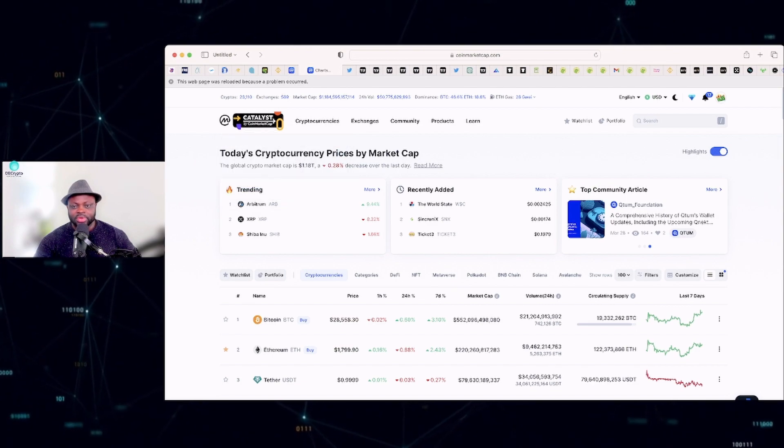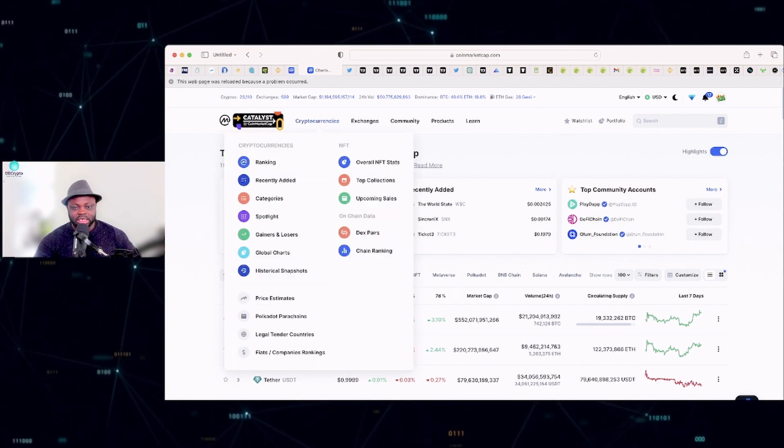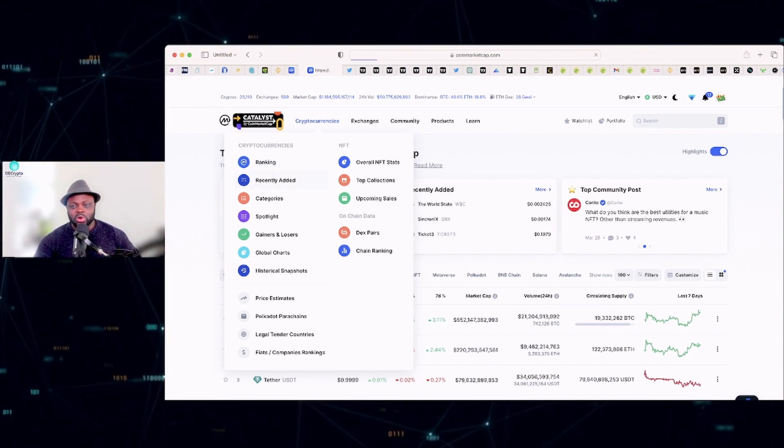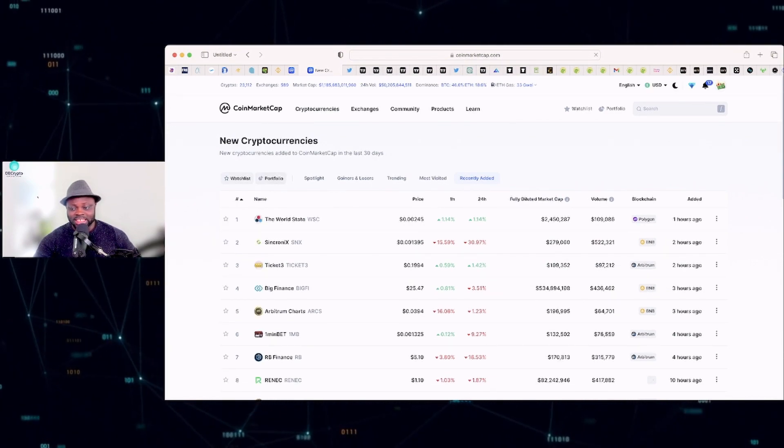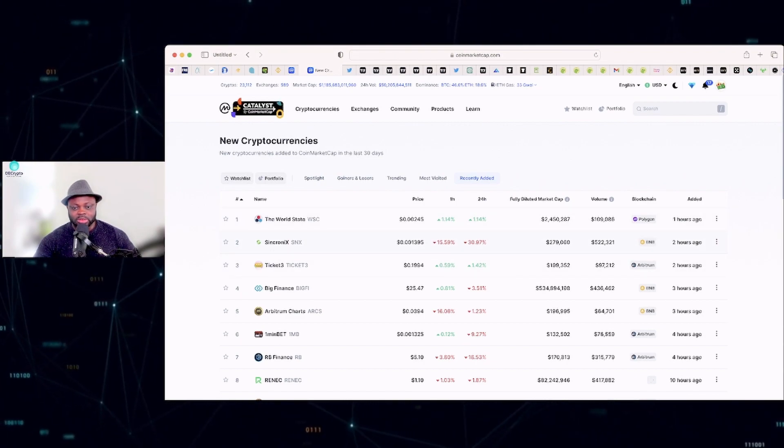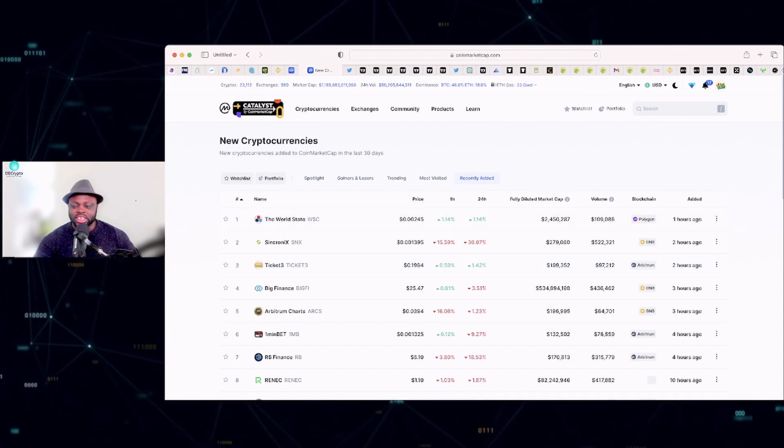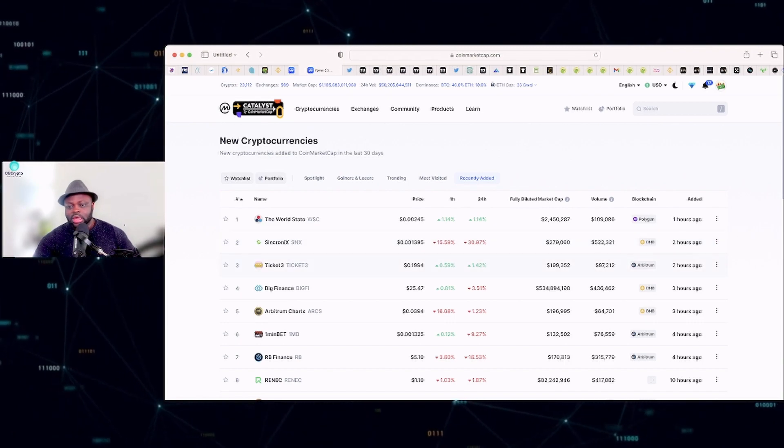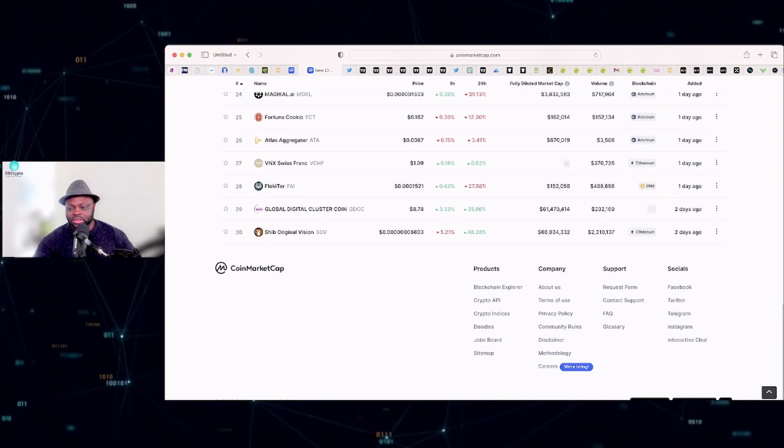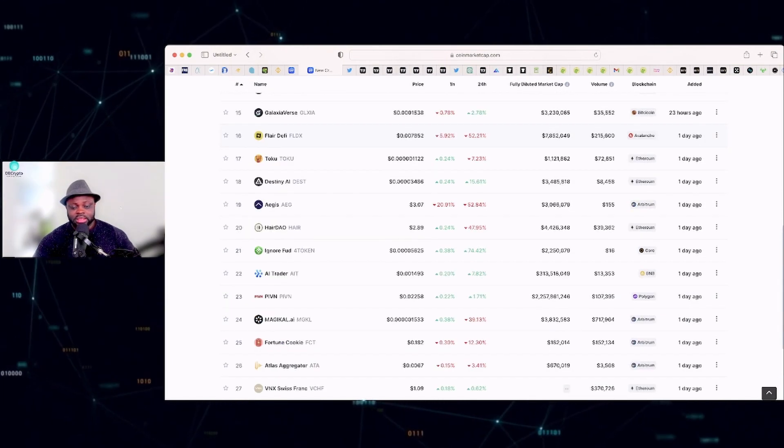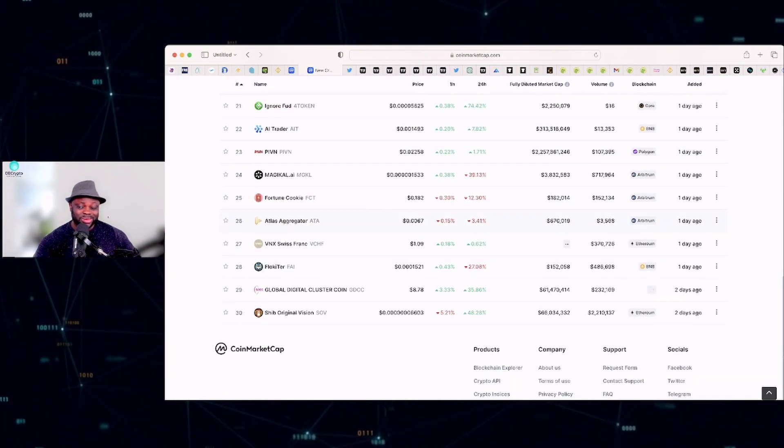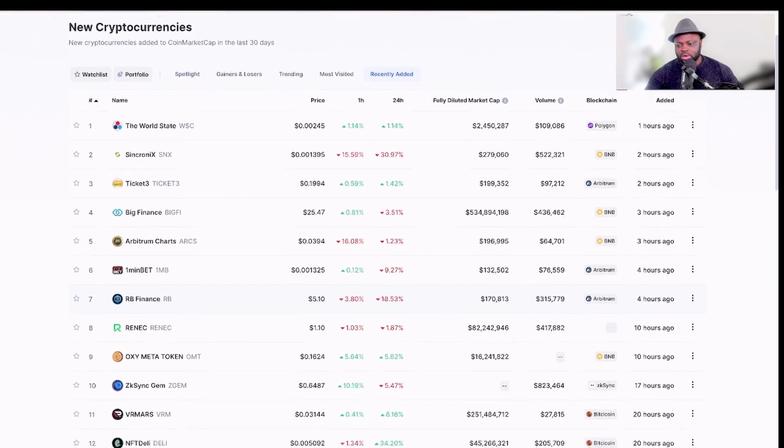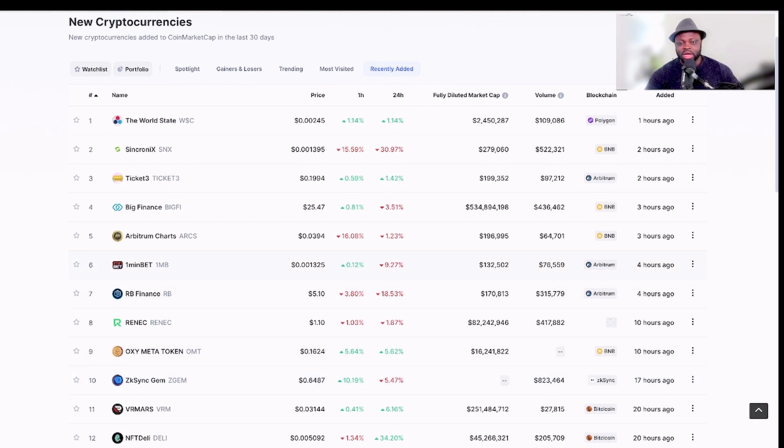When you open CoinMarketCap, this is how the interface looks like. You see cryptocurrencies, hover over cryptocurrencies, and you see recently added coins. You can click on that and it's going to show you all the coins that are available in the market recently. You can see WorldState, Synconix, and you can see also the different blockchains that these cryptos are listed on or are launched on. If you scroll down, you'll see that there are lots of cryptocurrencies that have been launched recently. With this CoinMarketCap, they have up to 30 crypto projects that have been launched recently. I work mostly with BSC or BNB projects because it's easy, but of course you can also look at Arbitrum, Polygon, and other networks.